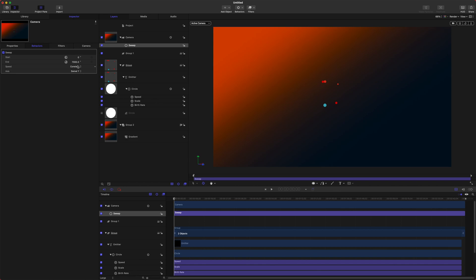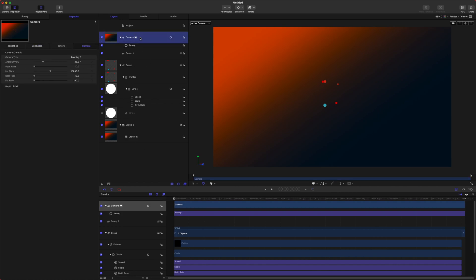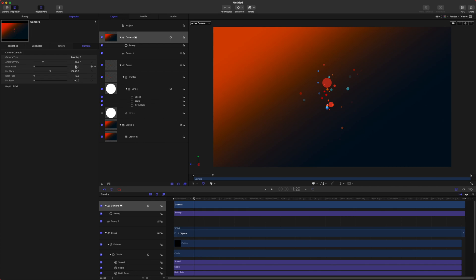Now one other thing I want to do is to give these particles even more depth. Let's zoom way in so if we select our camera we can go to our Angle of View and let's set this to something like 150.